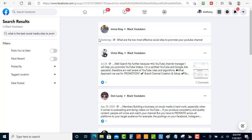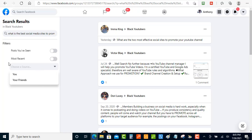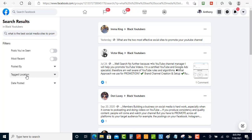You want to make sure you find recently posted questions inside of the group so that you can be one of the first ones to answer them. If you want to do that, look over here at the filters. You've got filters that can help you find questions that have just been posted, or local questions for local businesses. You can filter by most recent posts, posts you've seen, or posts by you or your friends. There's also a tagged location filter, which is good for local businesses looking to answer questions from potential customers.